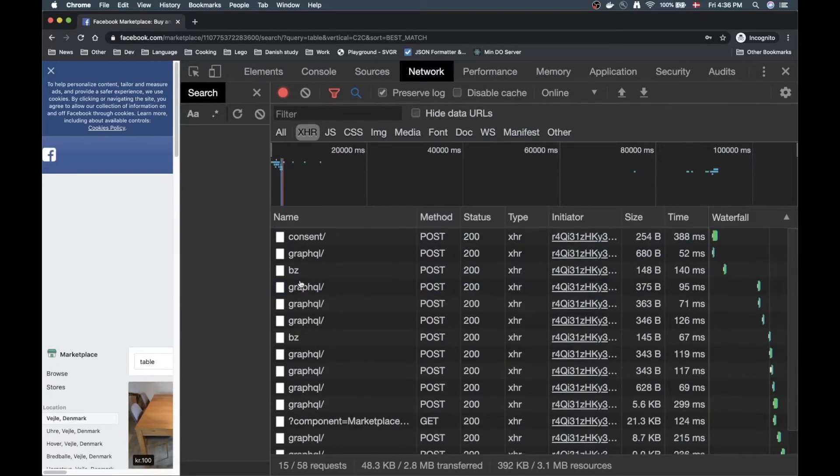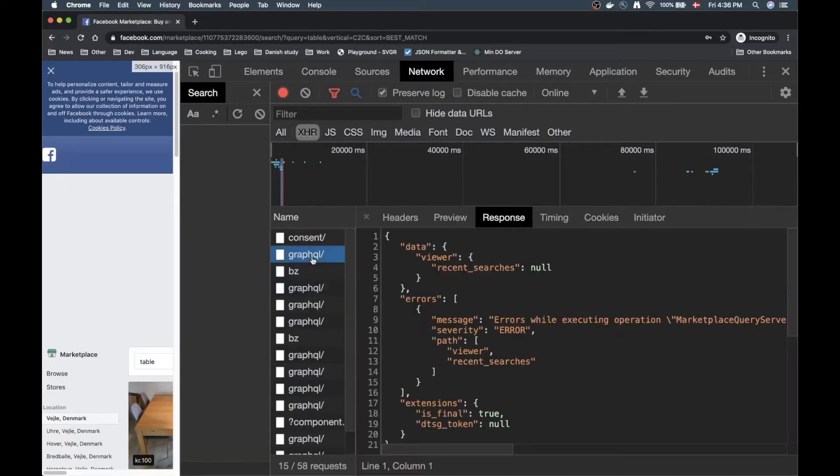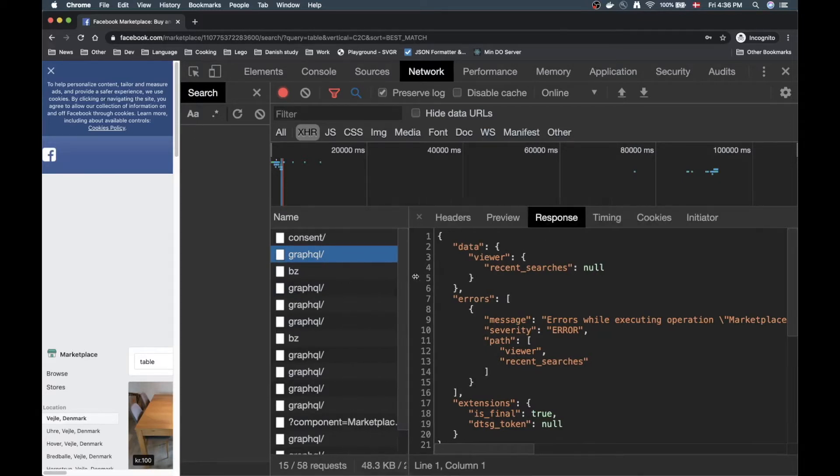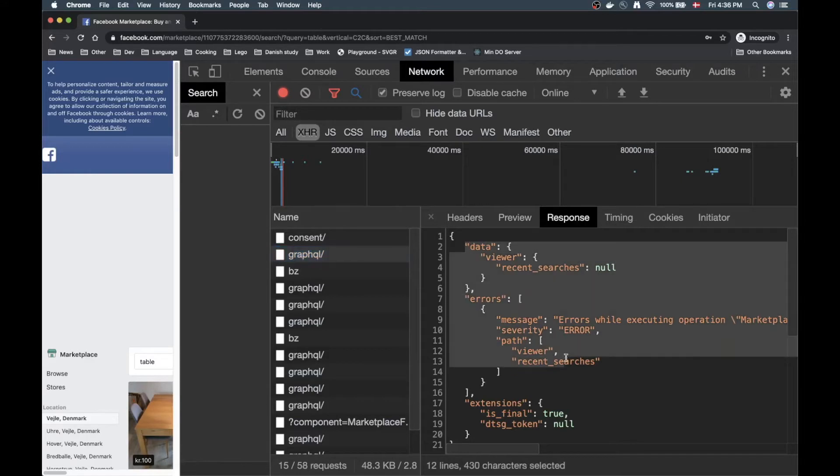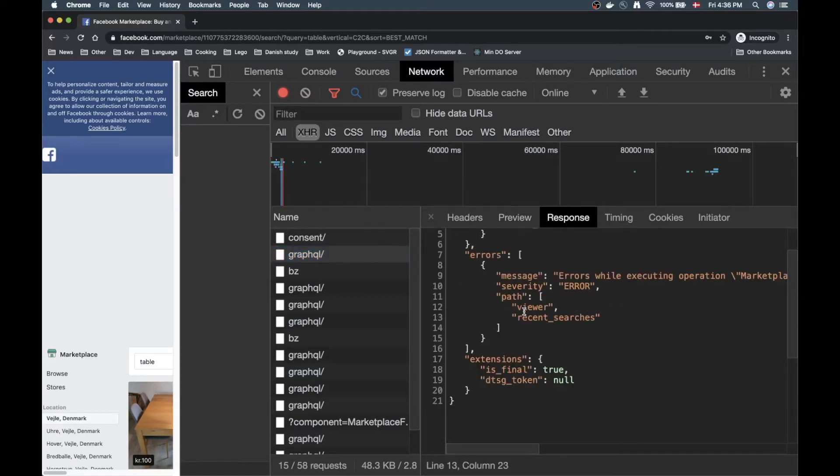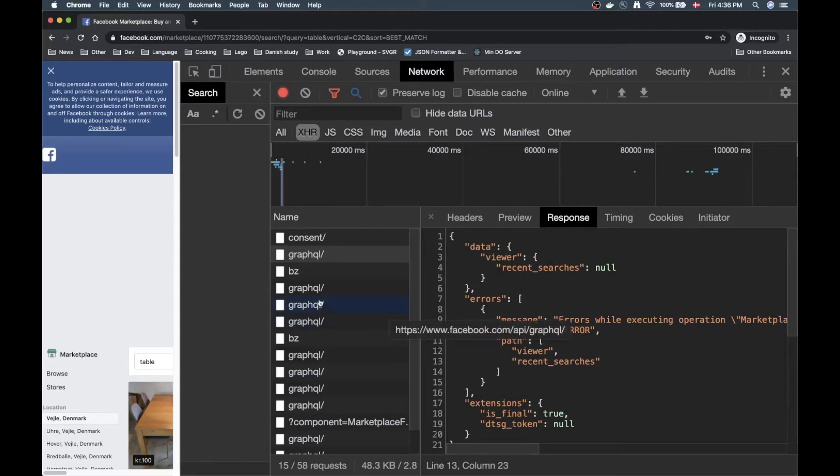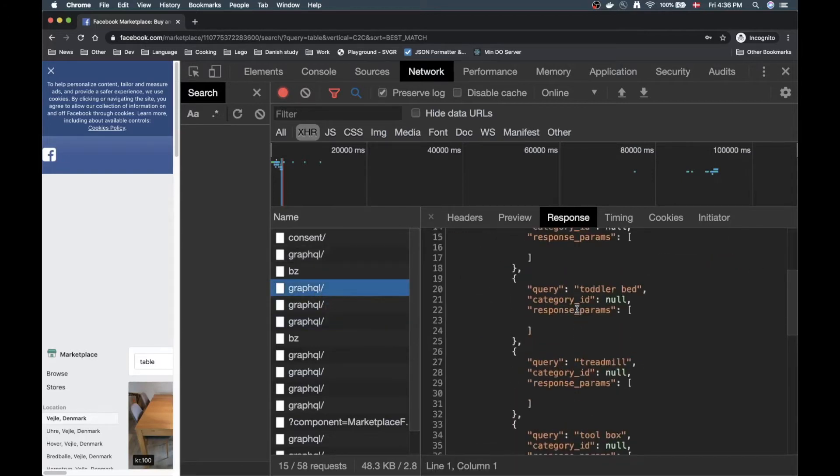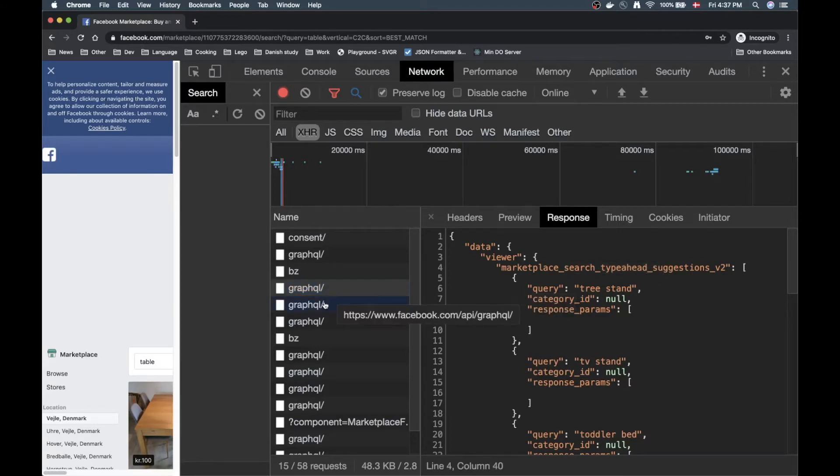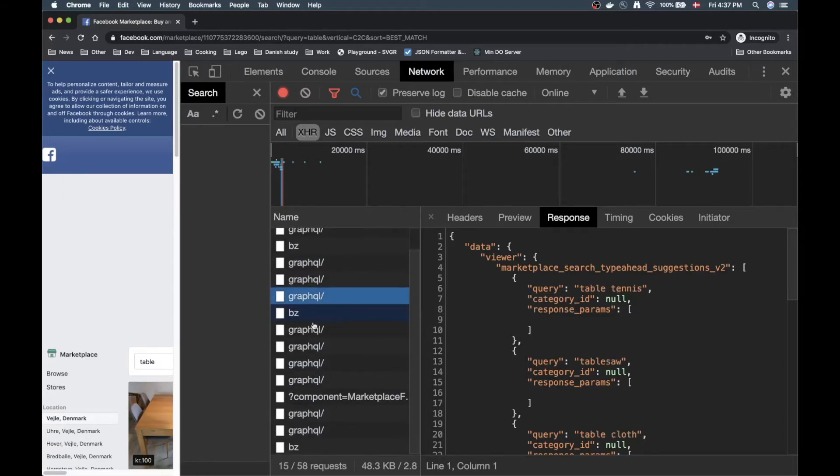Let's minimize this part a little bit so we get a better overview of the network tab. So we have a bunch of GraphQL stuff here. Let's just check the first one and you can see I have currently my active tab open here to Response and that is to get a quick overview of what data we're actually getting. Here we're just getting some error stuff. Let's check the next one.